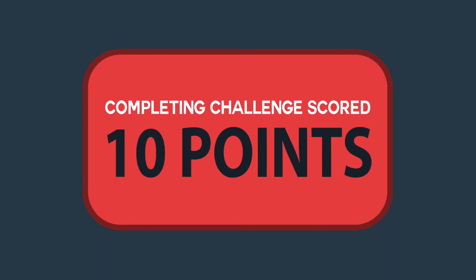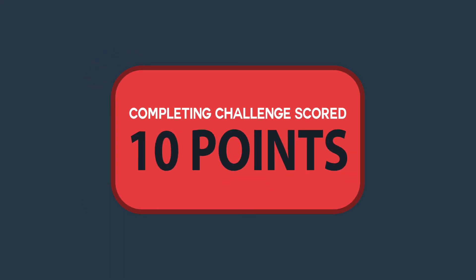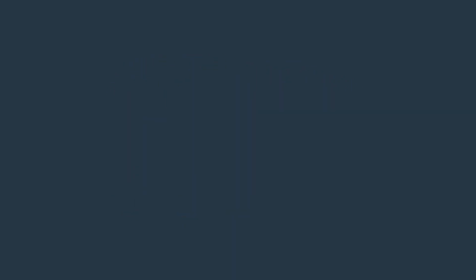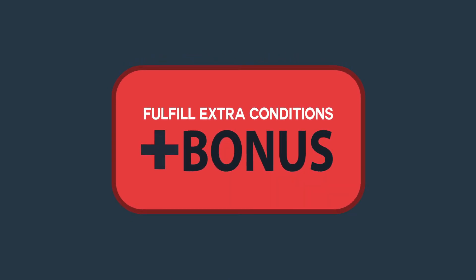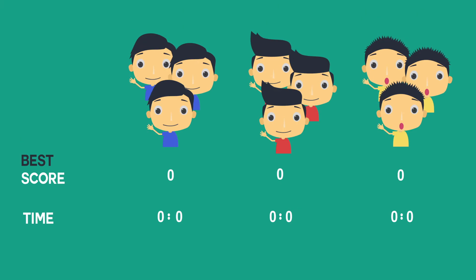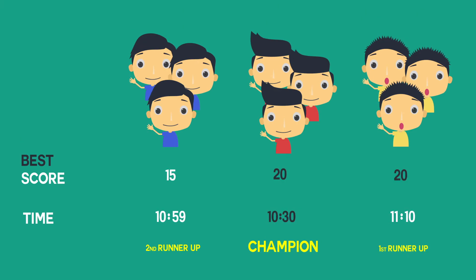Teams will gain 10 points for successfully completing the challenge. Bonus points can be obtained by fulfilling extra conditions for each challenge. A team's best achievement and the corresponding time will be considered in determining the winners.